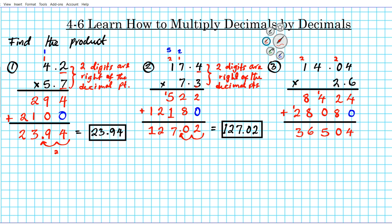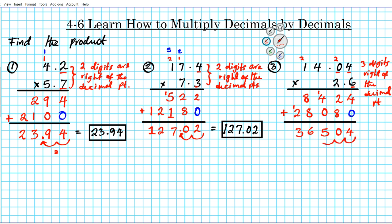If there were no decimal points in our factors, the answer would be 36,504. But we have decimal points in both the multiplier and the multiplicand. How many digits are to the right? 1, 2, 3 — we have 3 digits to the right of the decimal point. That means we're going to move our decimal point 3 digits in the opposite direction: 1, 2, 3. The final answer for question number 3 is 36.504.